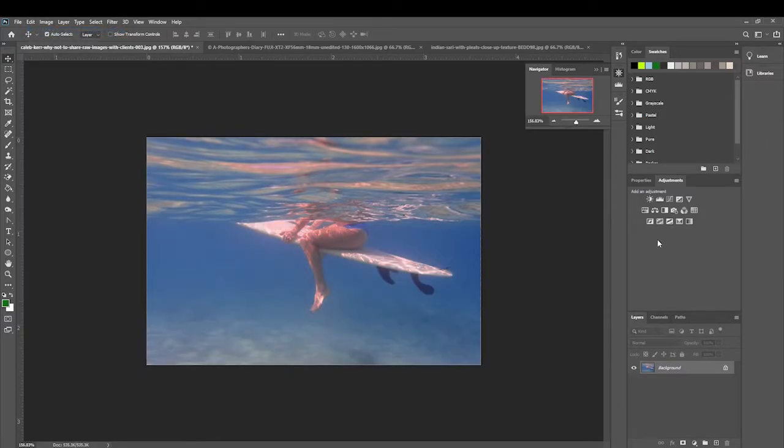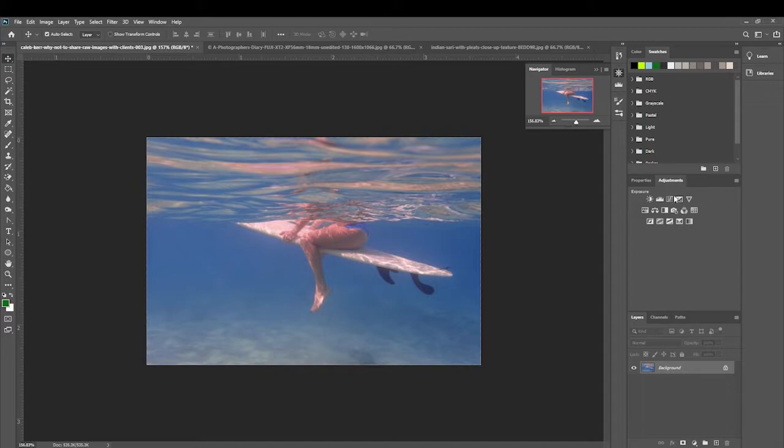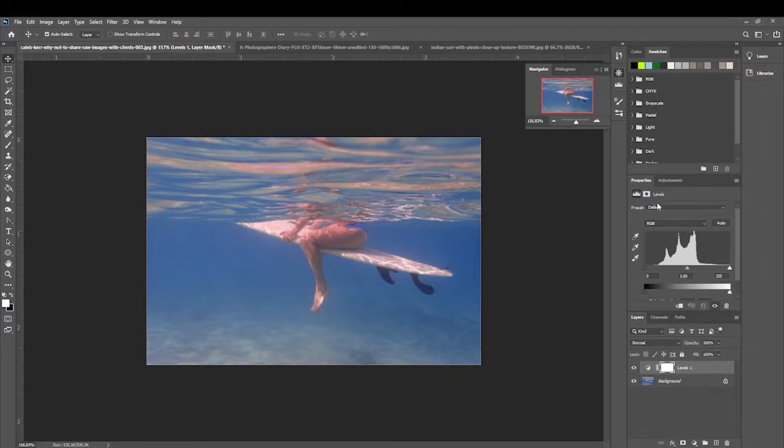The best way for us to make this adjustment would be to create an adjustment layer. By going to adjustments we have numerous options: brightness, contrast, levels, curves - all of the features that we had in the previous menu, but this time it won't be destructive. So let's click on levels.